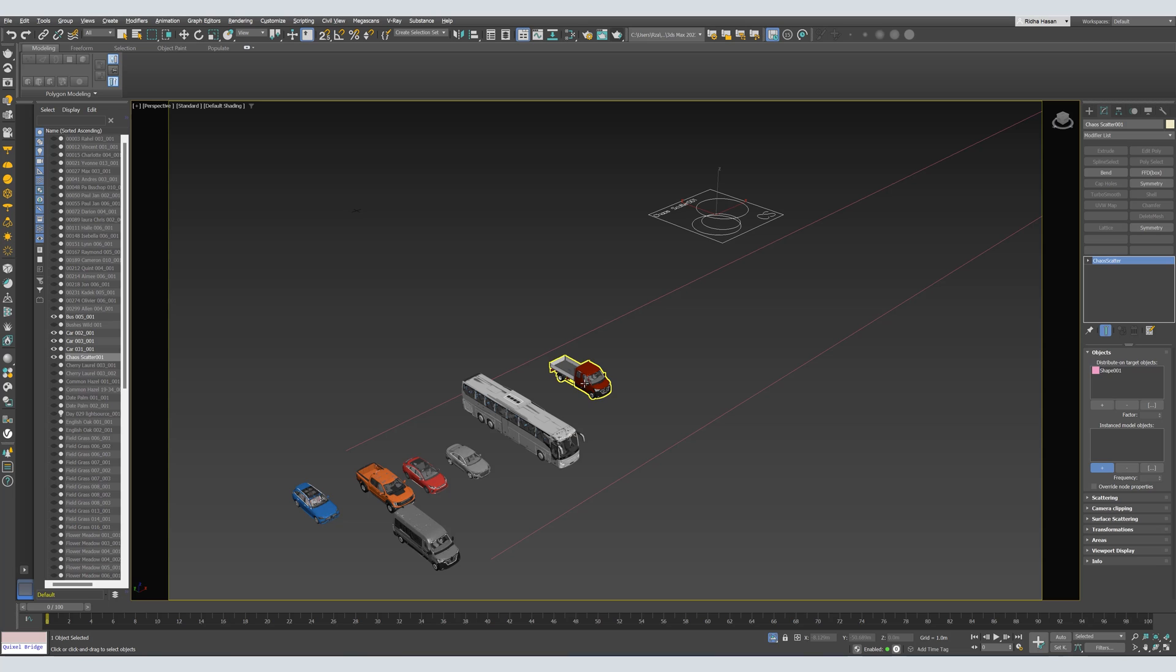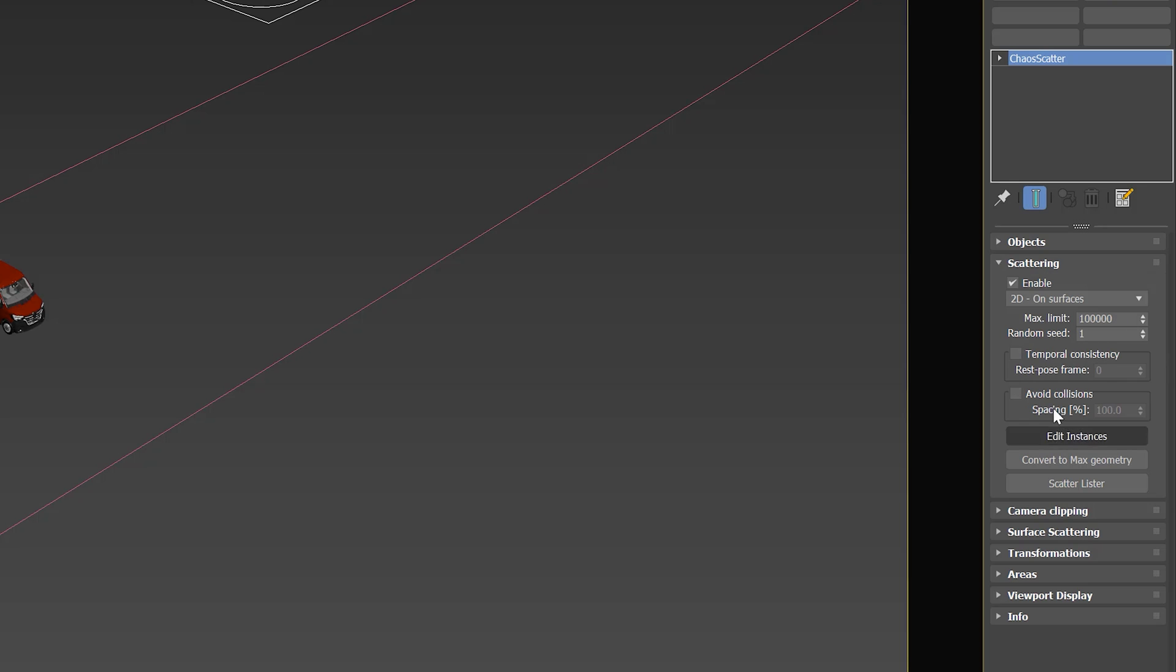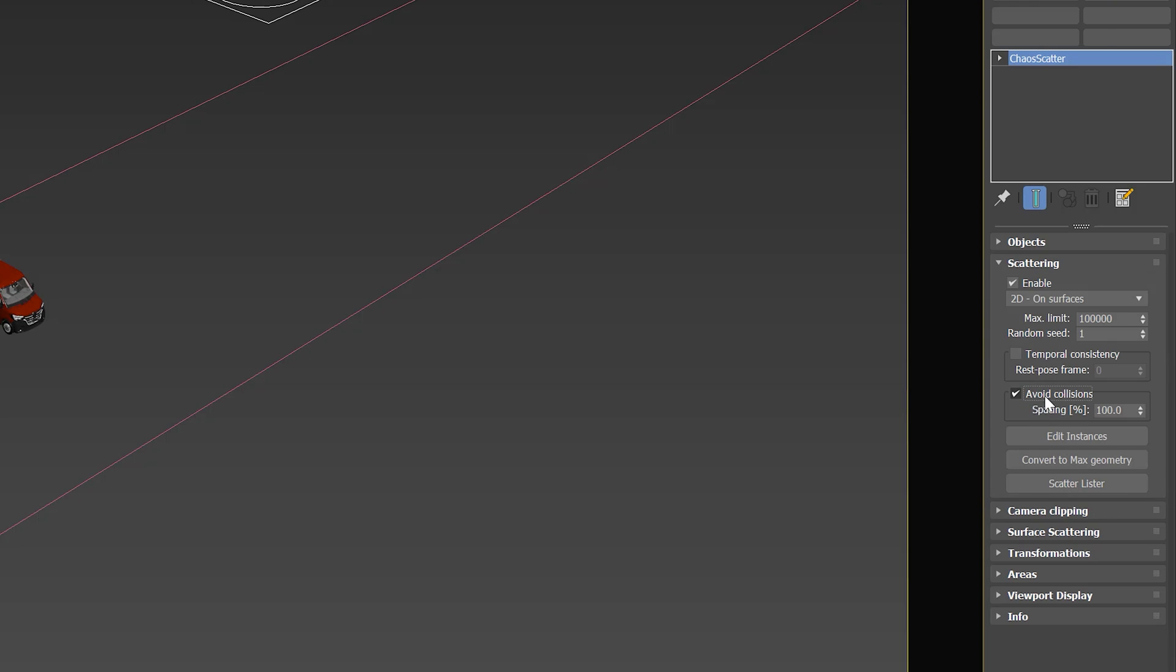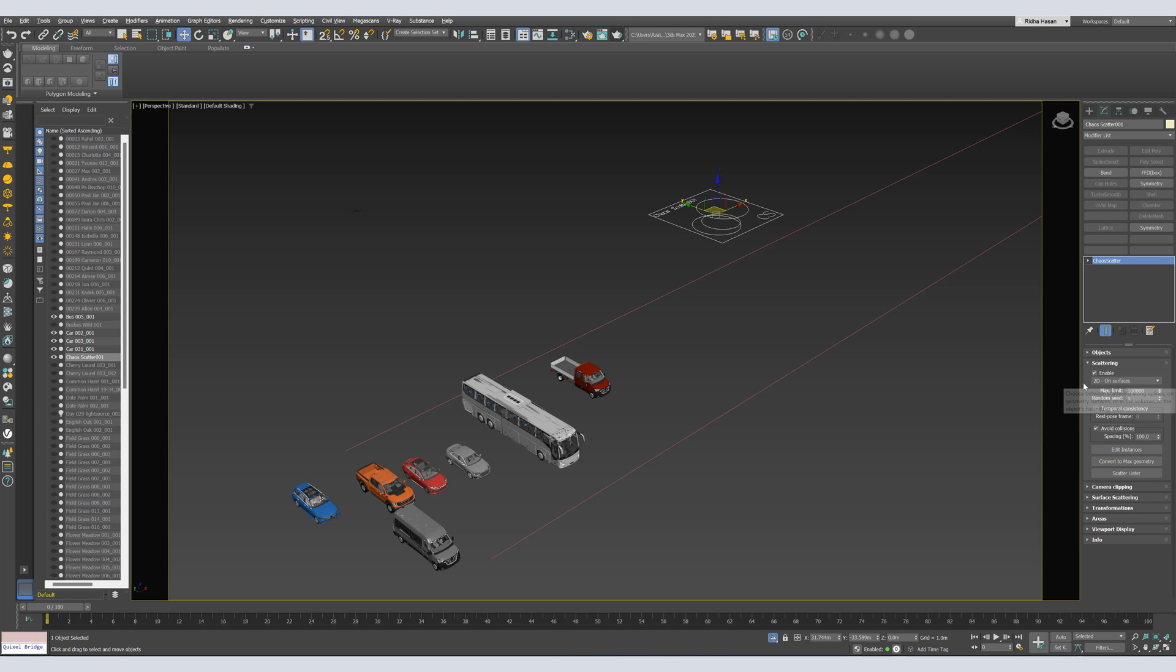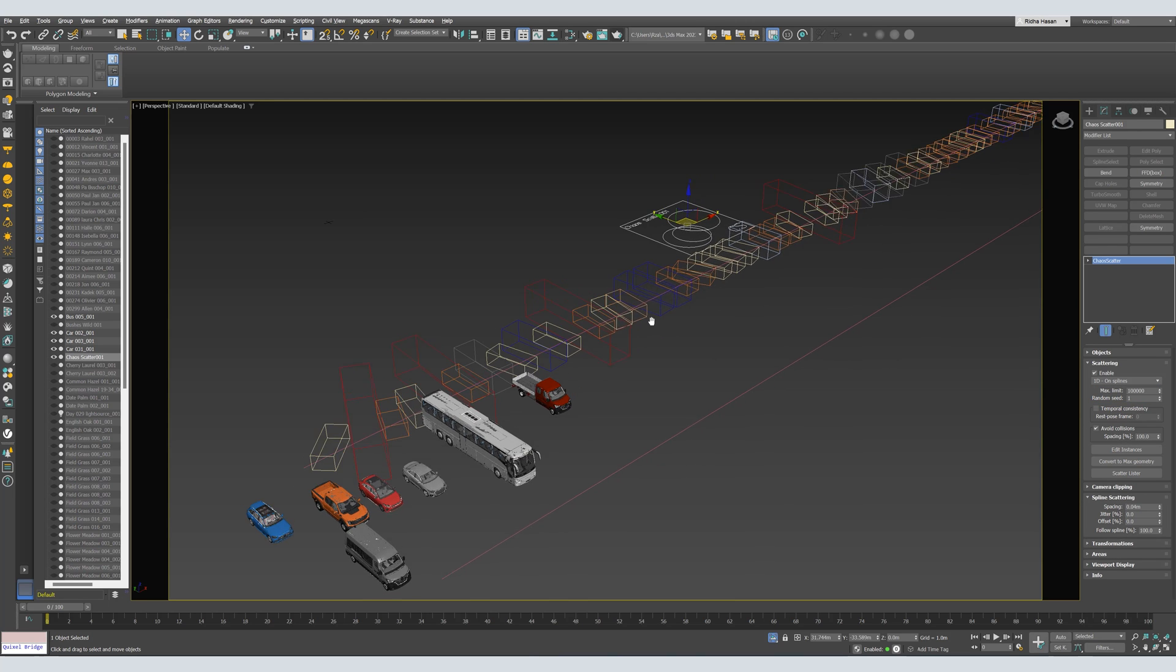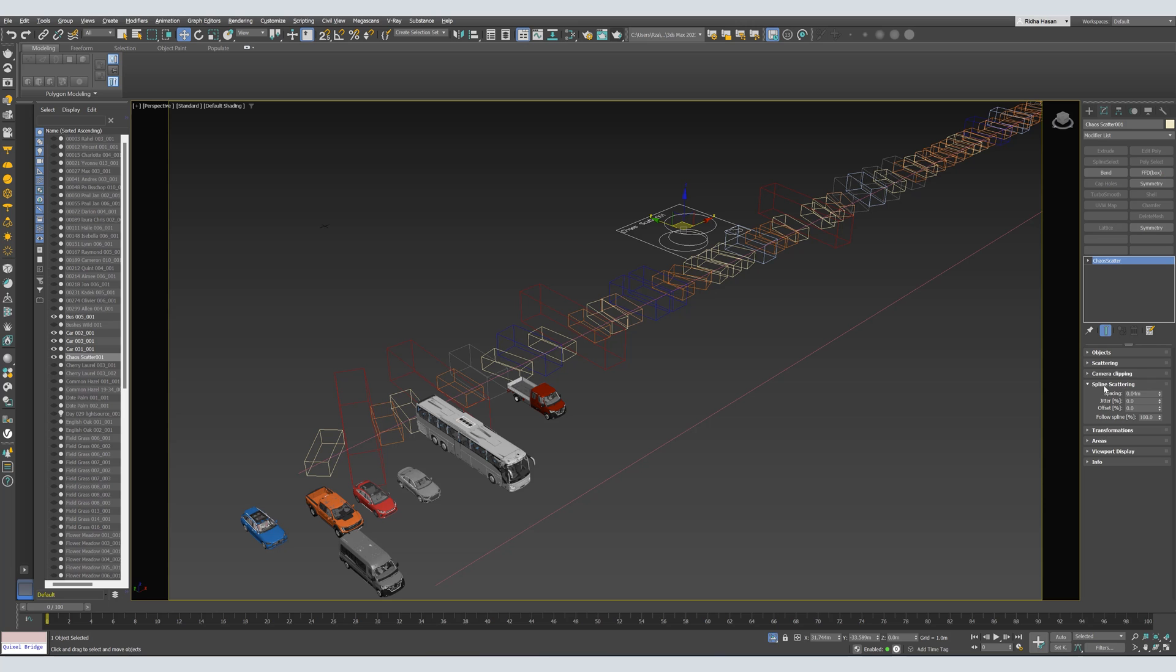Here, we have to select the Instance Model Objects. So, in this example, our cars. Just click on them and select them all. Now, let's move to the Scattering tab. Here, we have to activate Avoid Collisions. And then, we have to change the Scattering from 2D to 1D because we have a line, a path. Select 1D and we got the Scattering, but as you can see, it's very crowded.